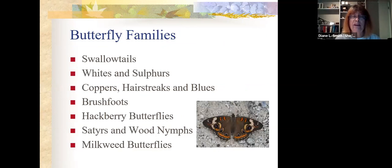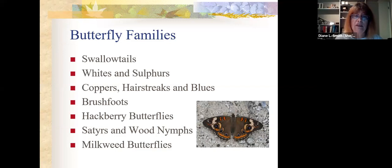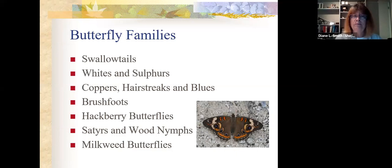Butterflies come in a bunch of different families: swallowtails, whites and sulfurs, coppers, hairstreaks and blues, brush foots, hackberry butterflies, satyrs and wood nymphs, and milkweed butterflies. We're going to learn about the characteristics of these families to help us identify butterflies on Saturday when we go out and count them. It's probably a good idea to bring binoculars — that's actually a good way to watch butterflies and helps pick up characteristics that make it easier to identify them.